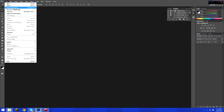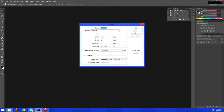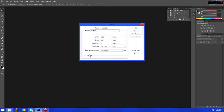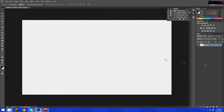Go to File, then New, and change the width to 1280 and the height to 720. Make sure it's in pixels and make sure the background contents is set to transparent. You don't need to worry about anything in advanced, so click OK.